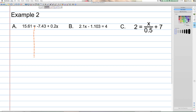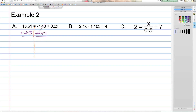As in previous examples, we undo addition or subtraction first, then multiplication or division. This can confuse students when the operation between the variable term and the constant term is addition, but we use addition to start this problem because we have negative 7.43. We could rewrite it as 0.2x minus 7.43, or simply add 7.43 to both sides. On the left, 7.43 and negative 7.43 cancel. On the right, we add to get 23.04.